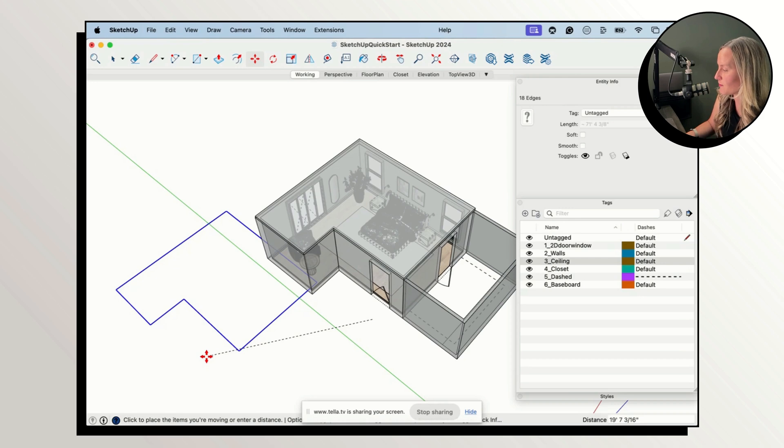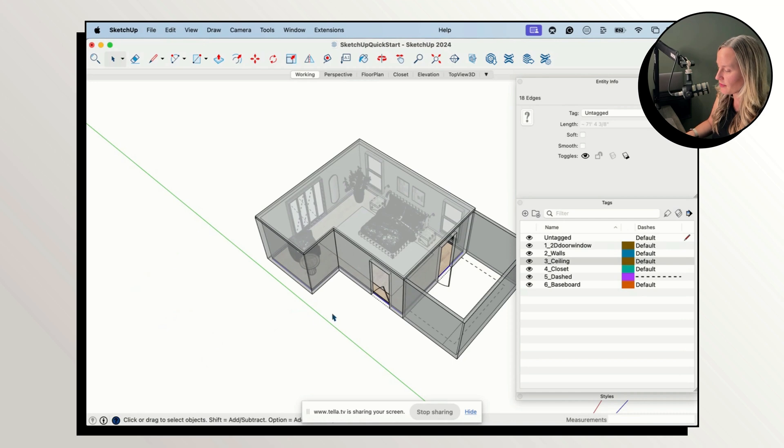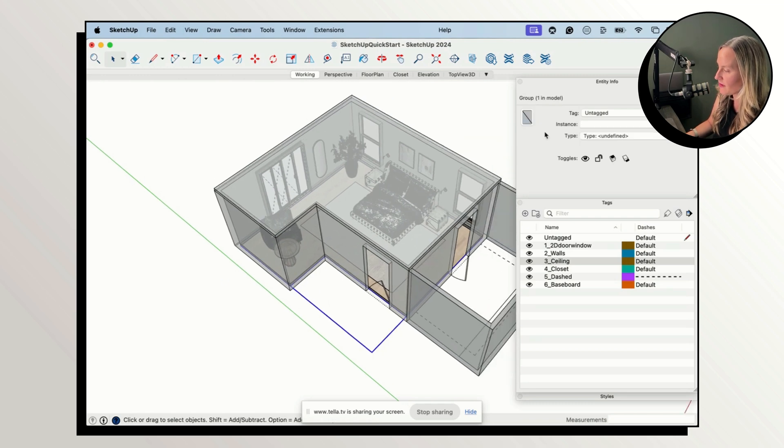So only the loose edges are going to be selected so I can decide what to do with those. Maybe I want to group them together. Maybe I don't need them anymore. I can delete them, do whatever I want with those. So in my case I'm going to group them. The shortcut is Command G so now it's a group.